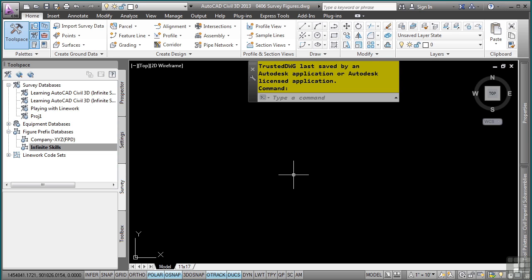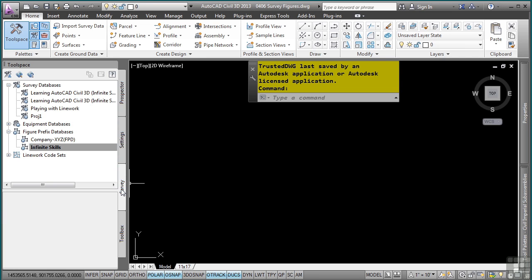Although figure prefixes are very similar to description keys, figure prefixes are not stored in the drawing, but rather in a figure prefix database. The figure prefix database has an extension of .fdb. The location of your figure prefixes are stored in the survey tab of the tool space in the figure prefix database collection.